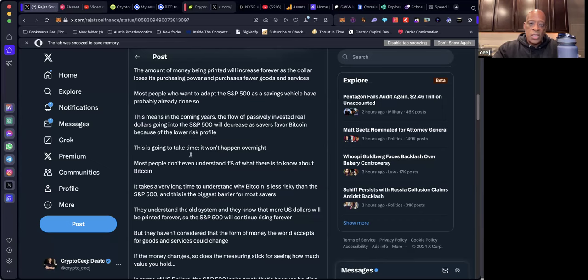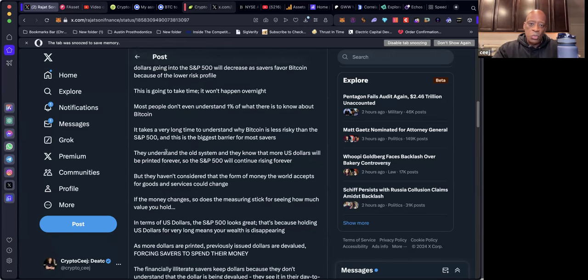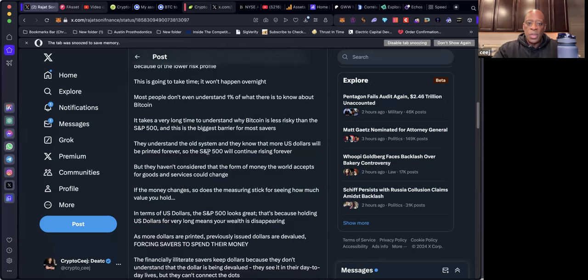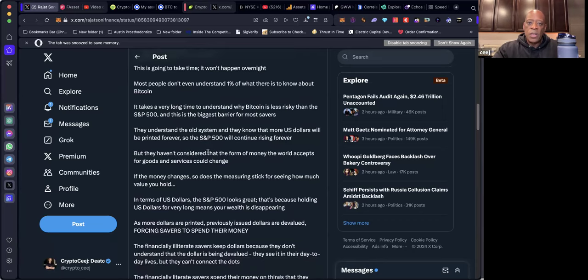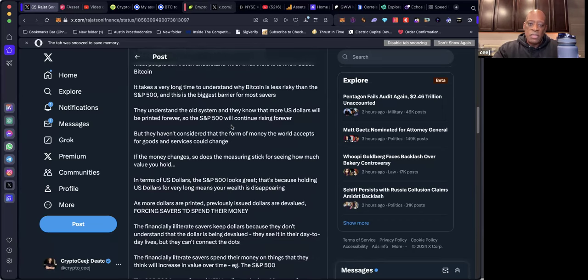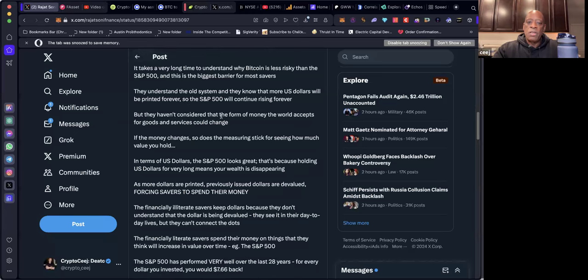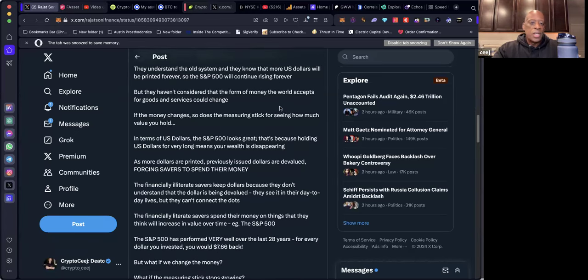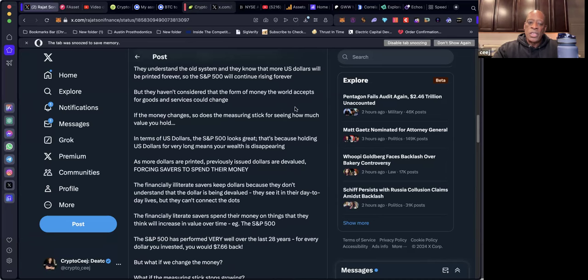This is going to take time. It won't happen overnight. Most people don't even understand one percent of what there is to know about Bitcoin. It takes a very long time to understand why Bitcoin is less risky than S&P 500. This is the biggest barrier for most savers. They understand the old system and they know that more U.S. dollars will be printed forever, so the S&P 500 will continue rising forever. But they haven't considered that the form of money the world accepts for goods and services could change.